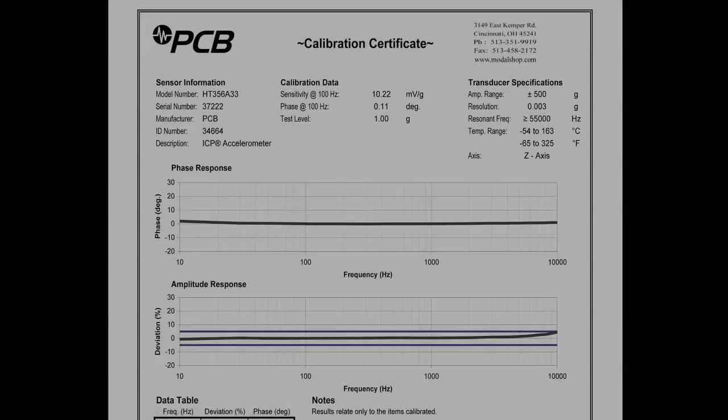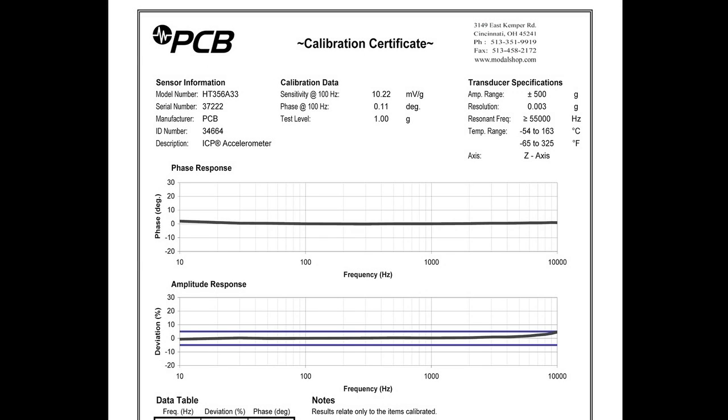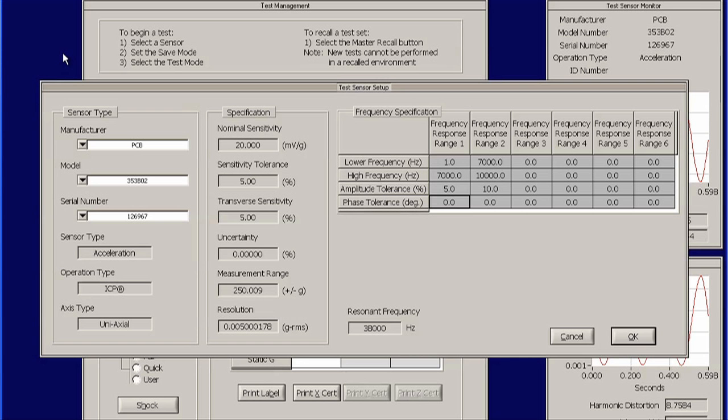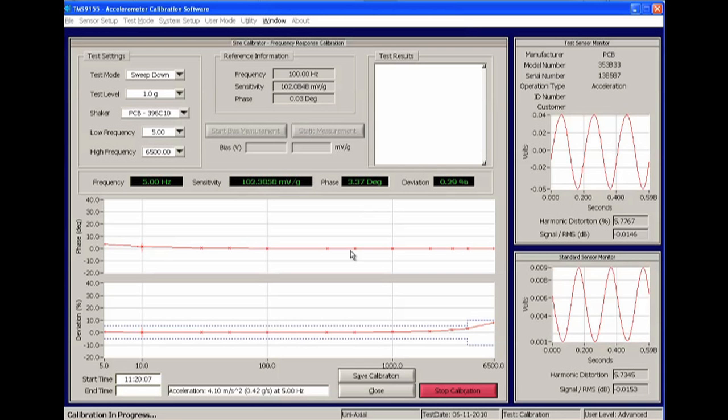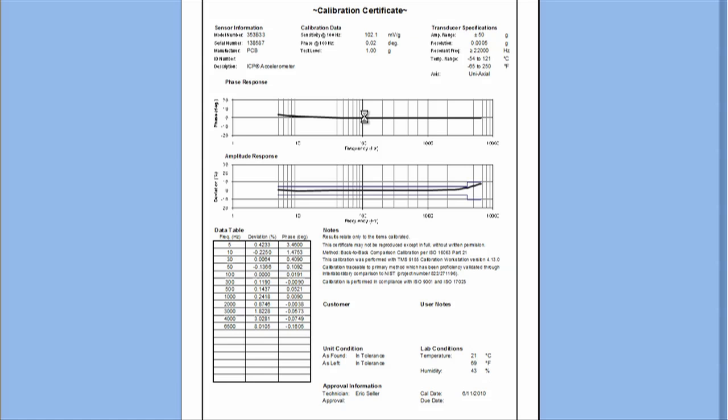Running a frequency response calibration is a quick, simple process. Once the sensor is mounted and connected to the system, completing the calibration involves three steps: 1. Select the sensor that is being calibrated and the test being used. 2. Run the calibration. 3. Save and print the calibration results.